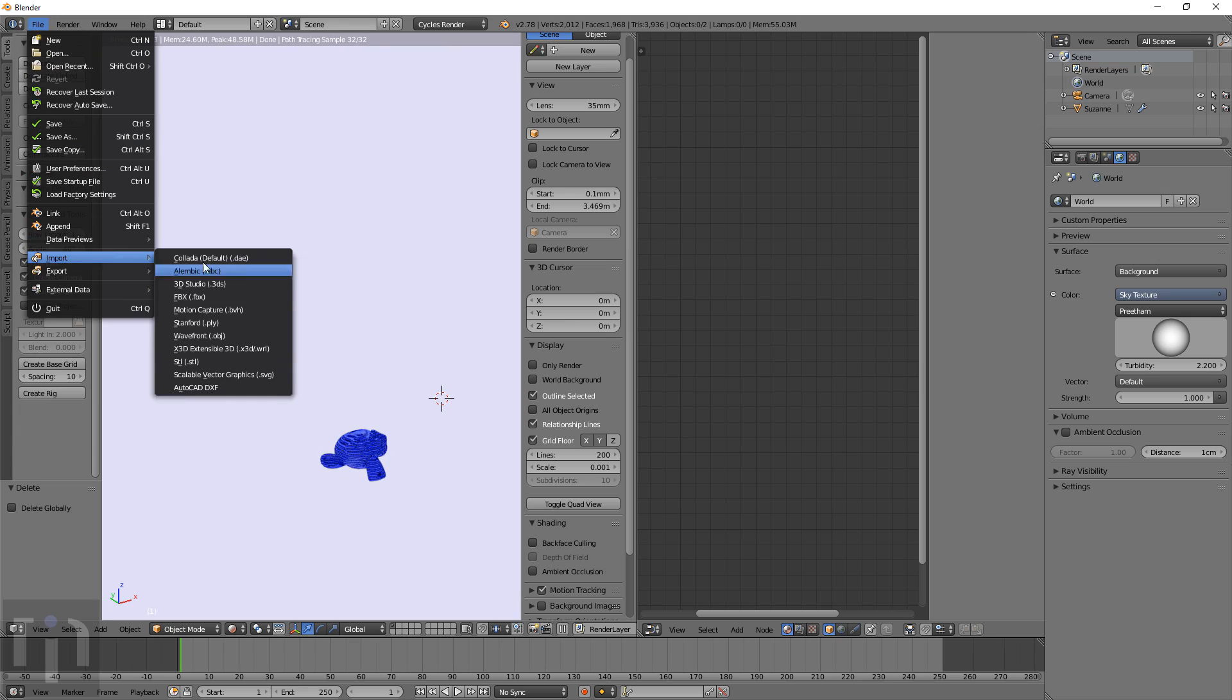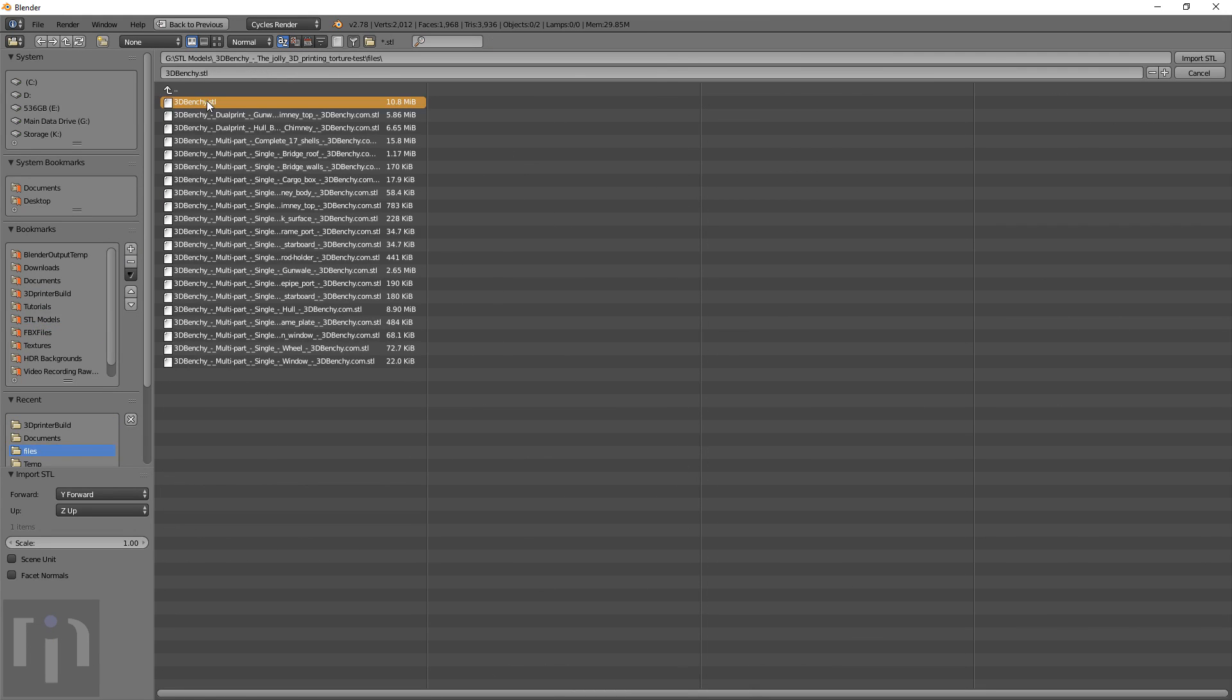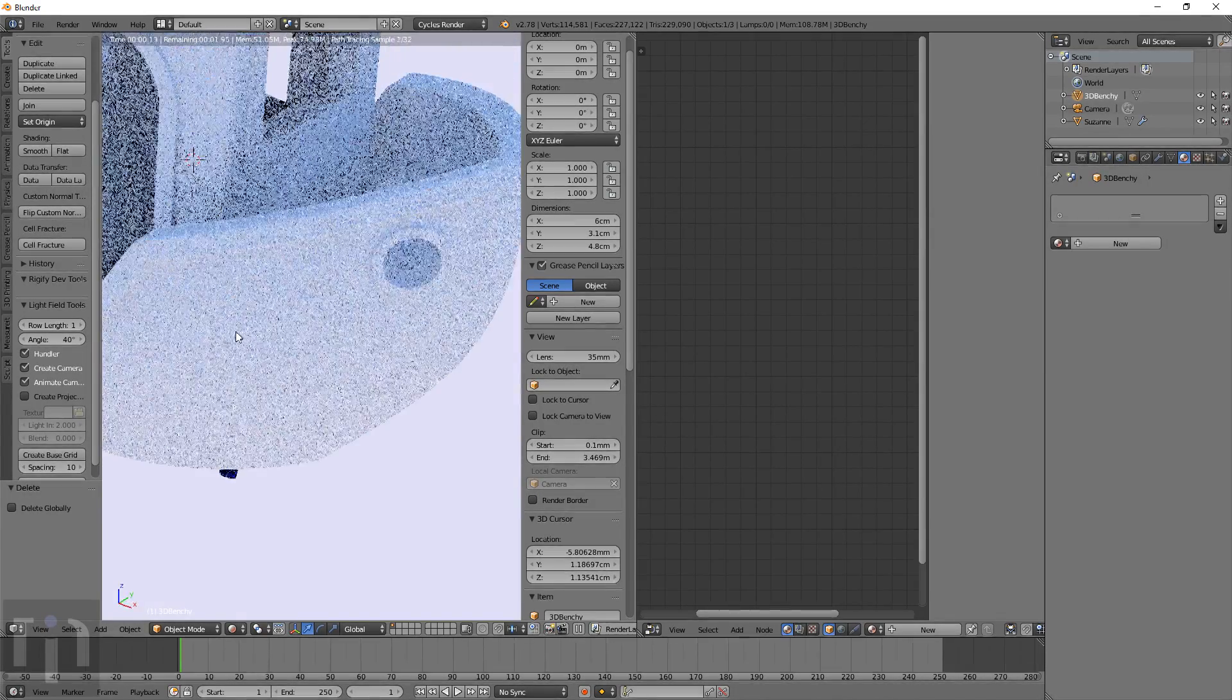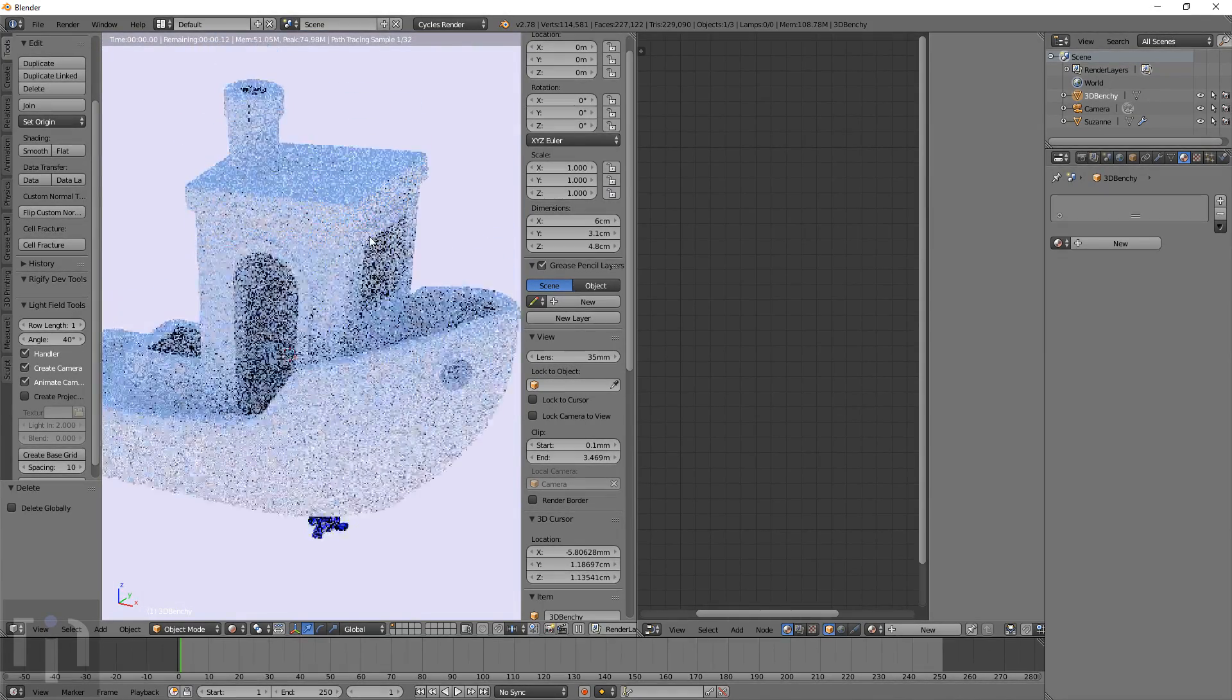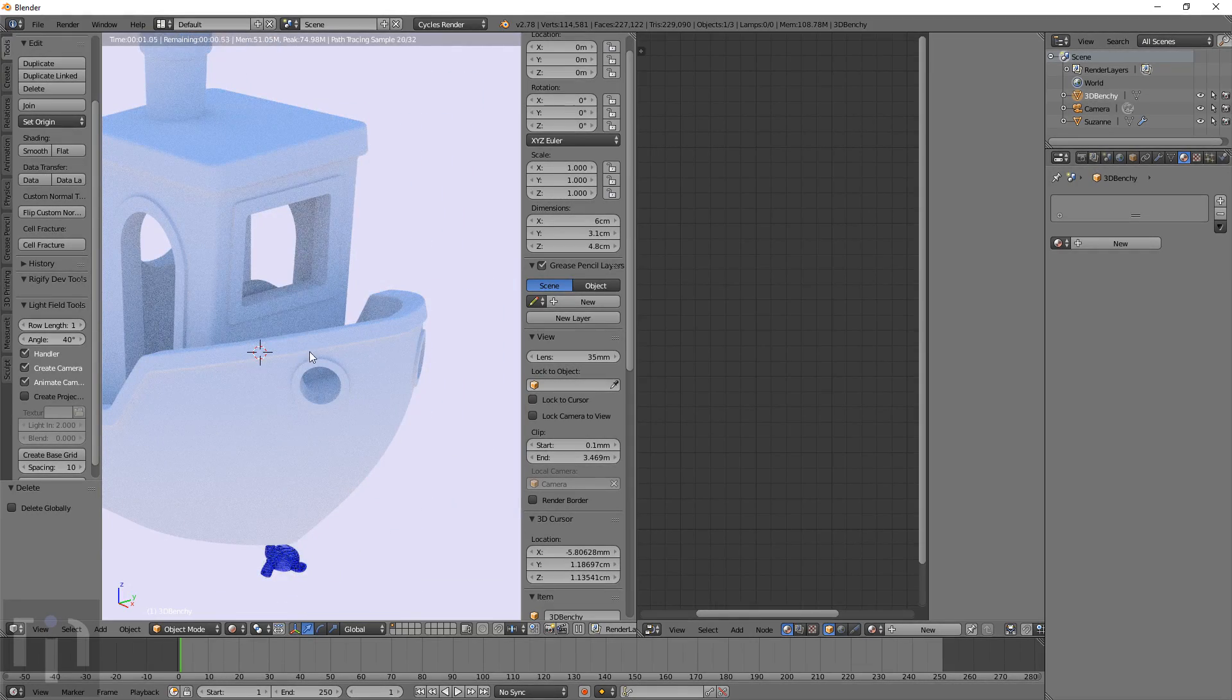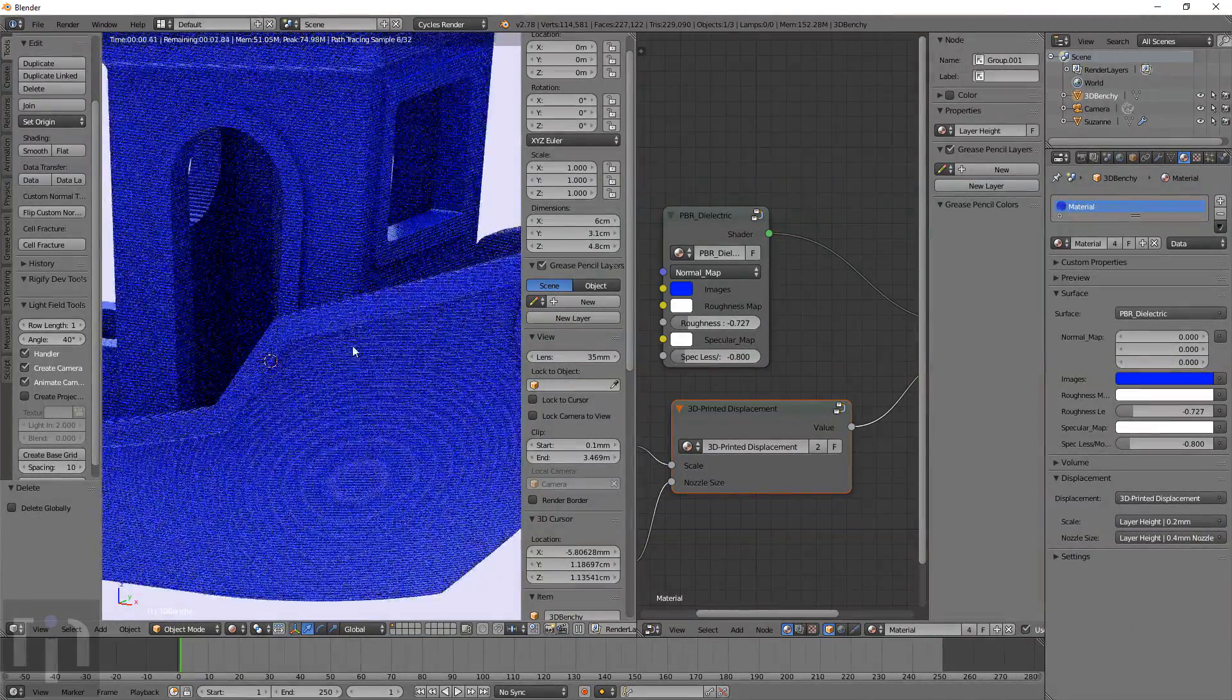And I'm going to go ahead and import the 3DBenchy wherever it's at. This is the go-to model for almost anything. But this is just model plain without the texture on it. It looks pretty good in here. But when you add the texture to it, it's just kind of amazing. Because it actually shows up and looks like it would be 3D printed.